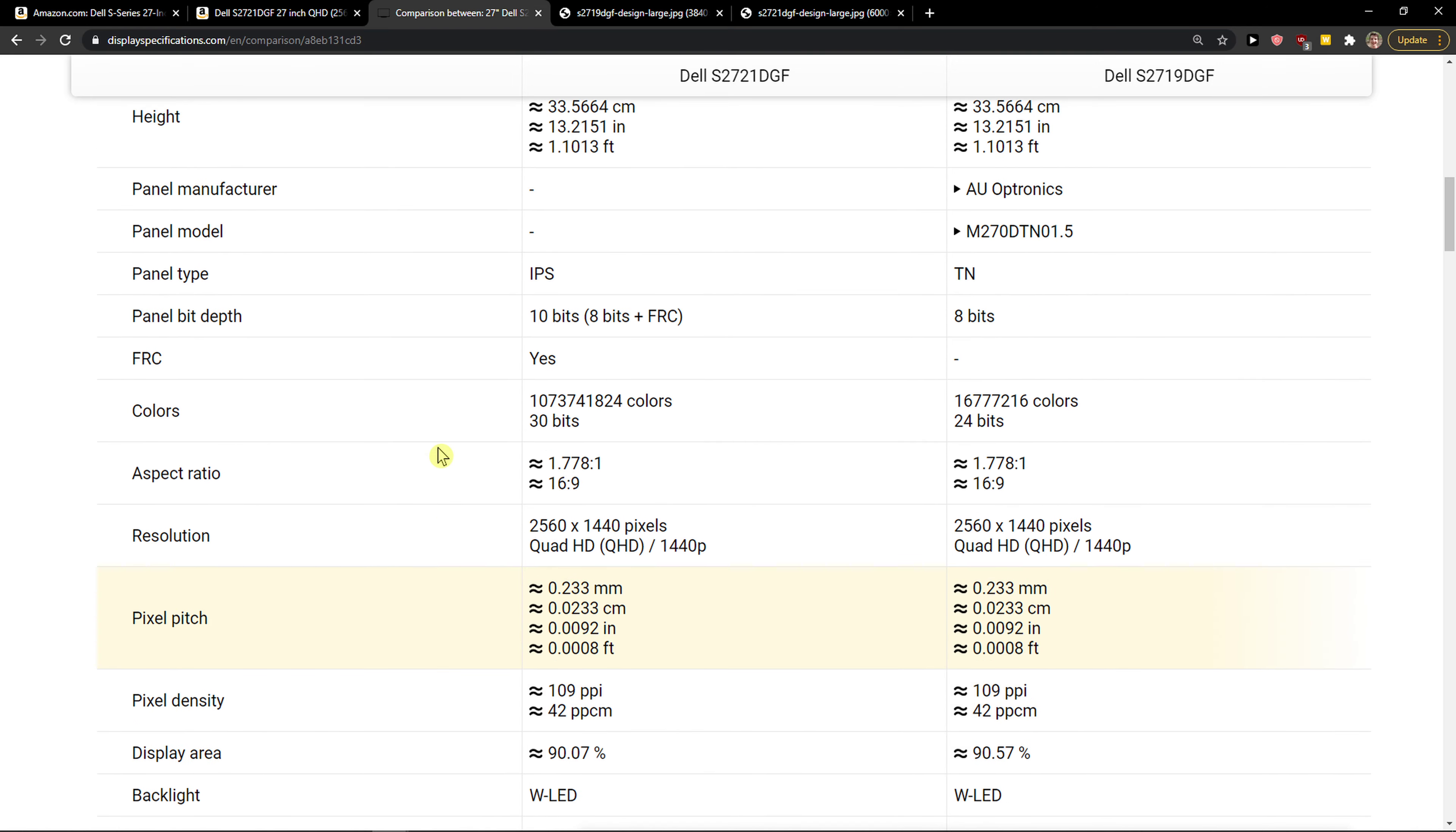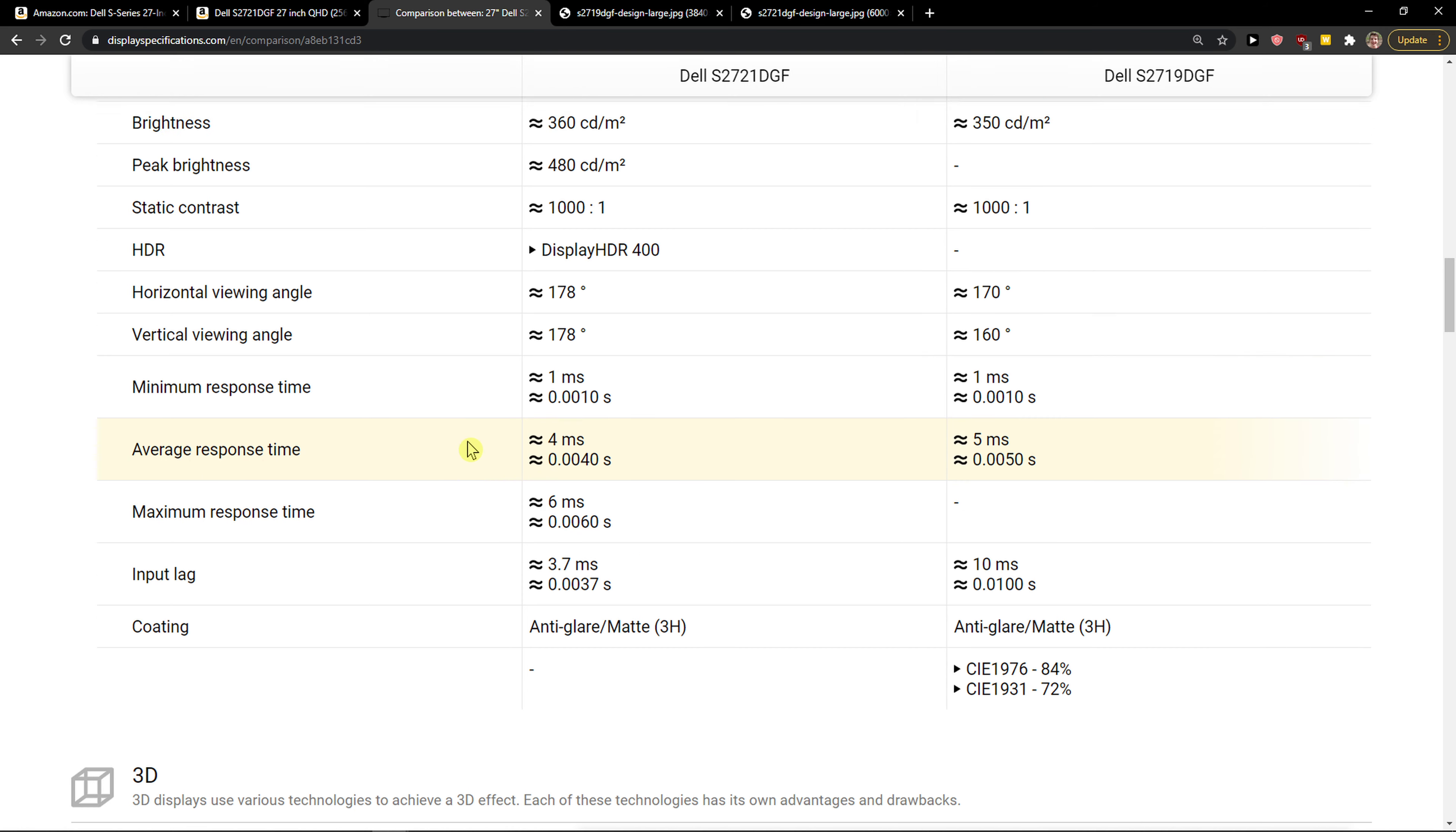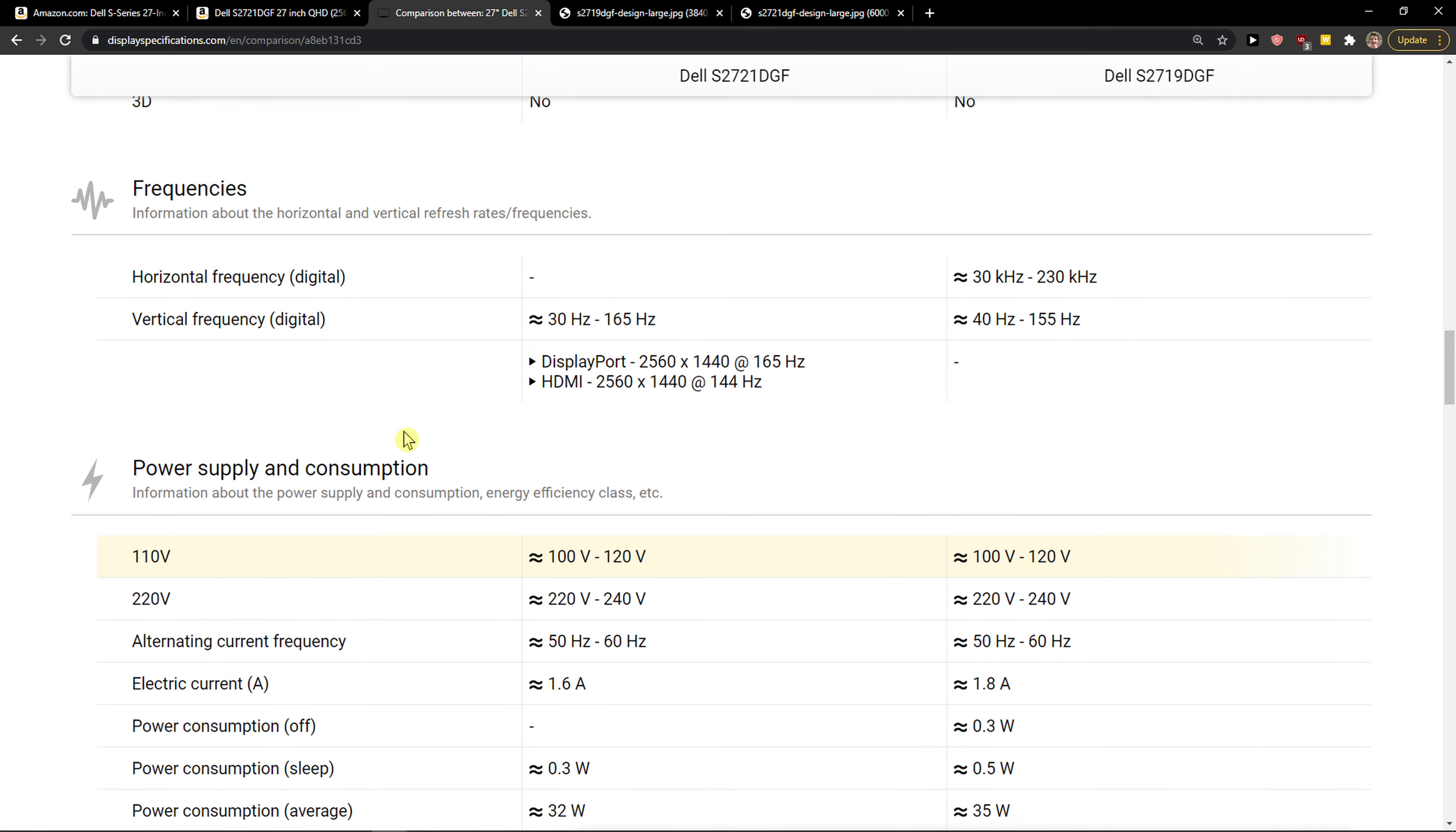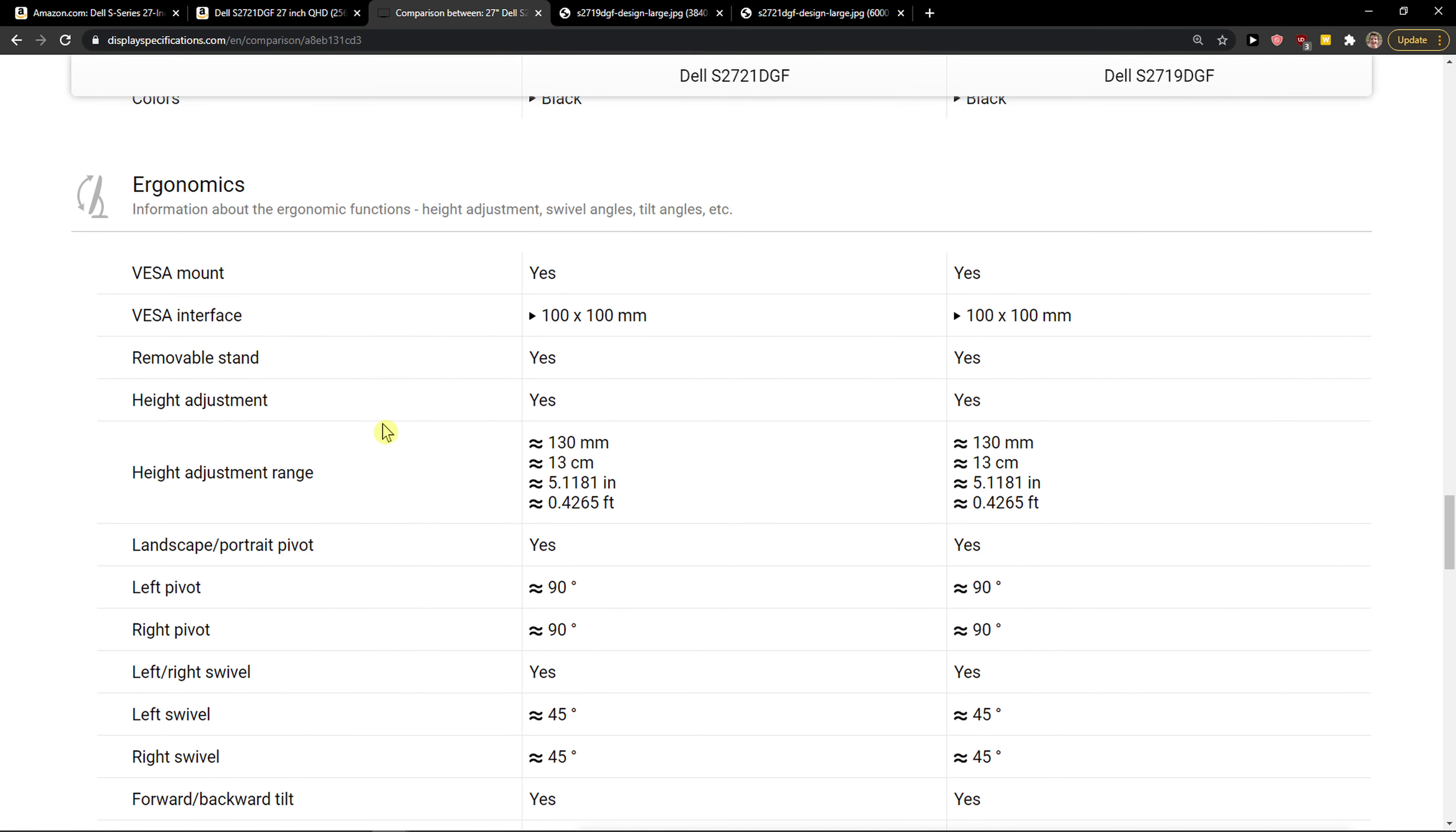Also, with the IPS monitor, it has a better average response time compared to the S2719.